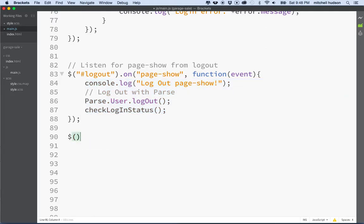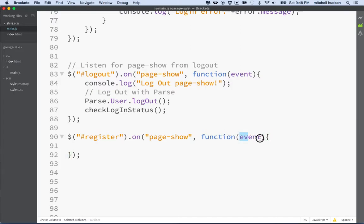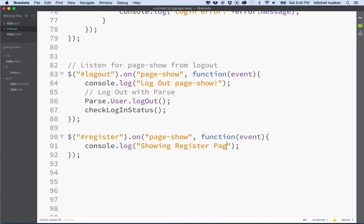You could register an event with another page — let's do that. We've got a page called 'register', and if we want this page to listen for a page show event we use 'on' with a function that receives an event parameter. You can pass custom values to this event object too — I didn't do that here to keep things simple, but it's possible. I don't really have anything I want to do on the register page yet, so I'll just type in a log message: 'showing register page!'.